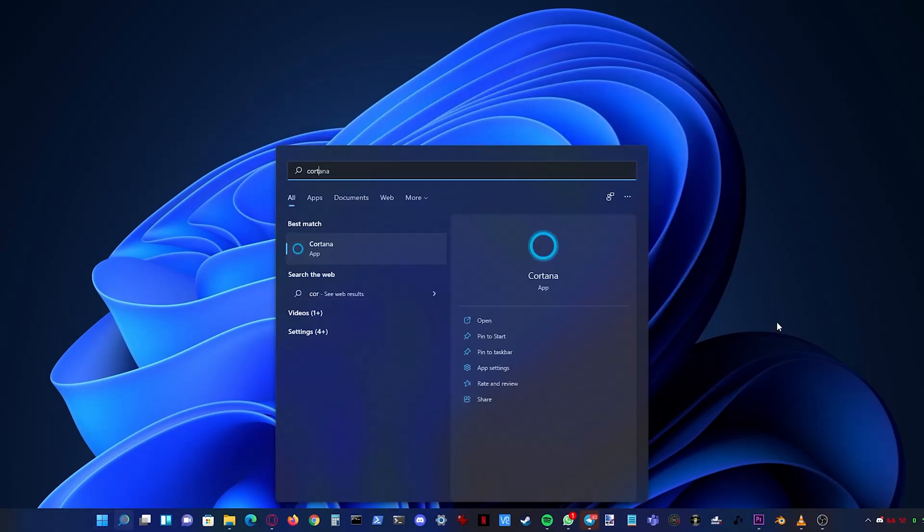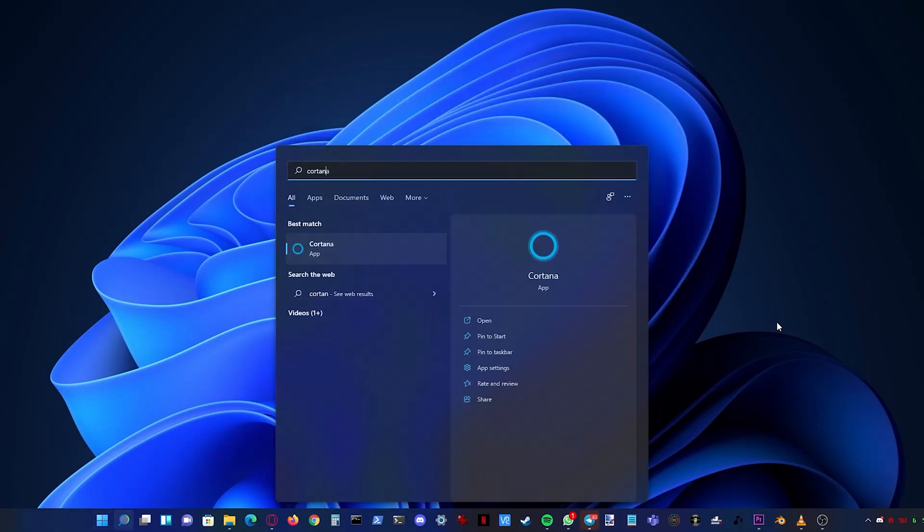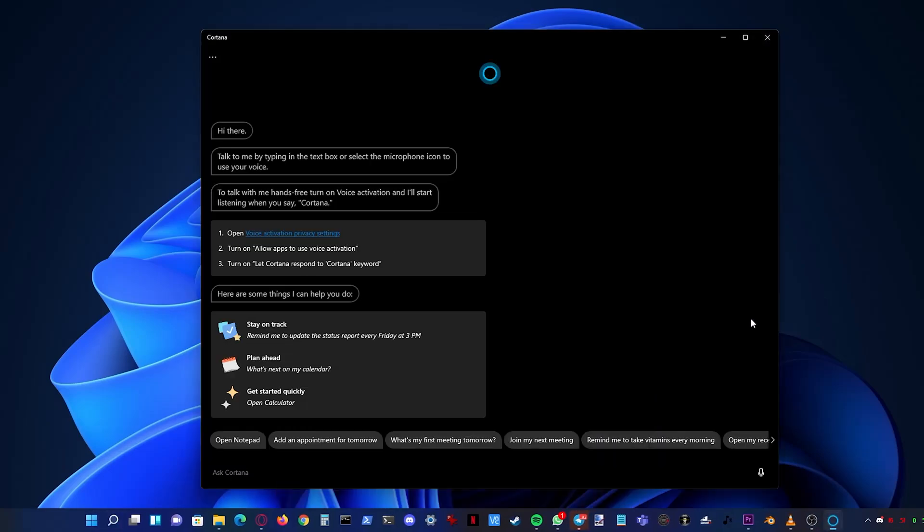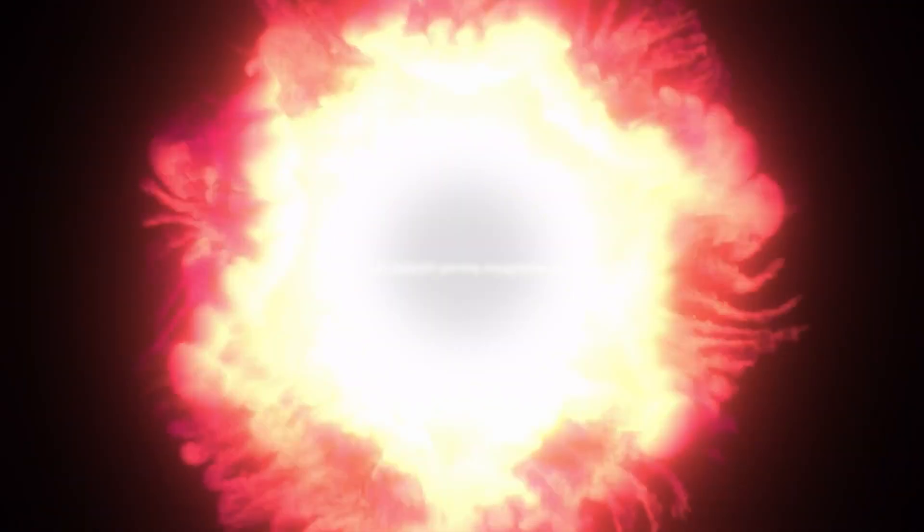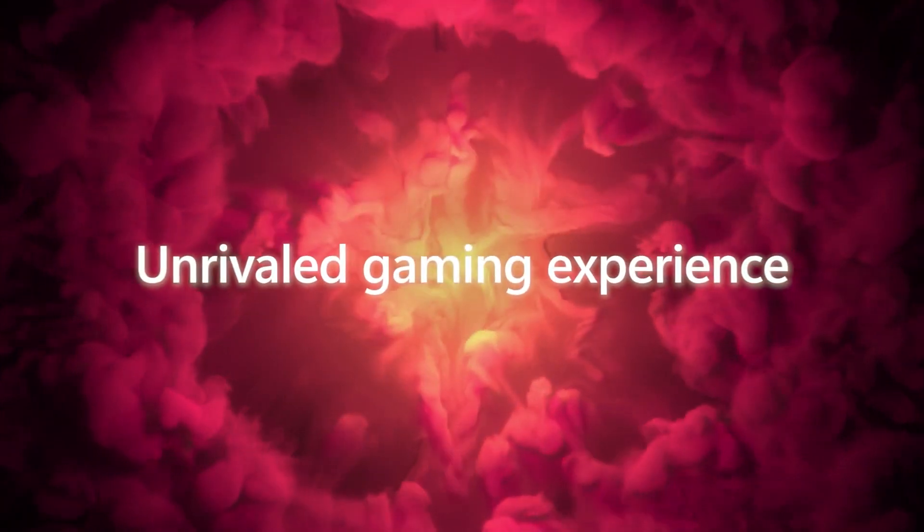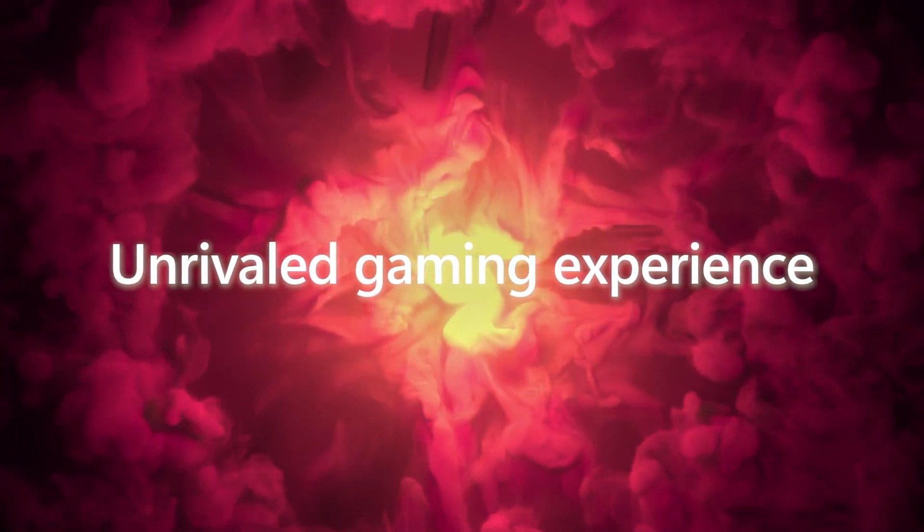Cortana is still present in Windows 11 but it isn't intrusive during the setup and in the taskbar. Windows also said that there will be support for third party voice assistants.